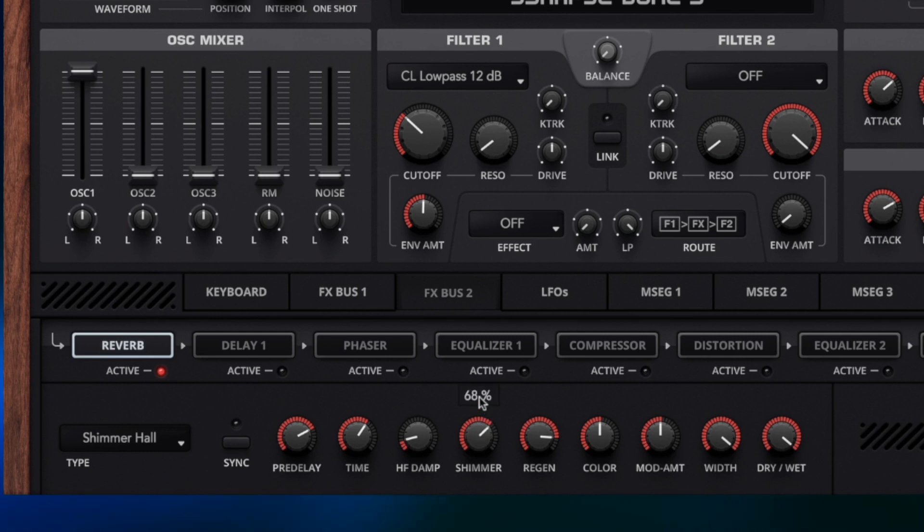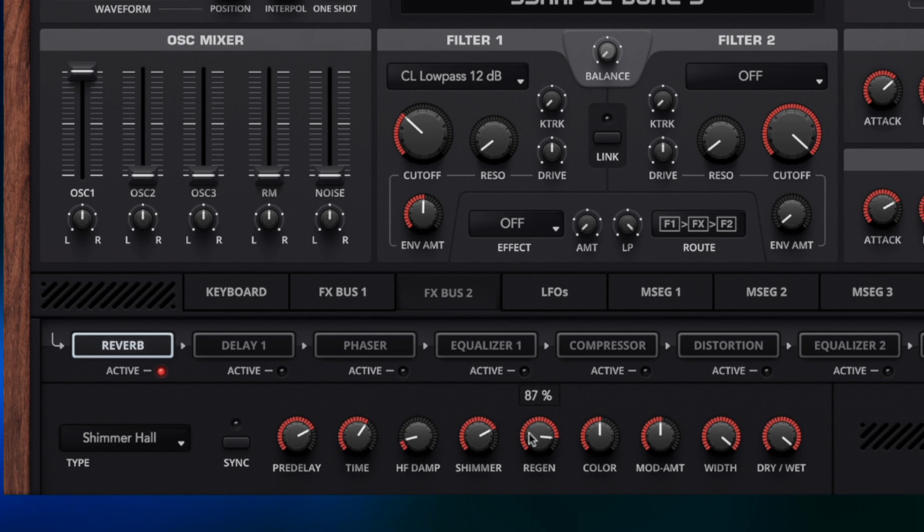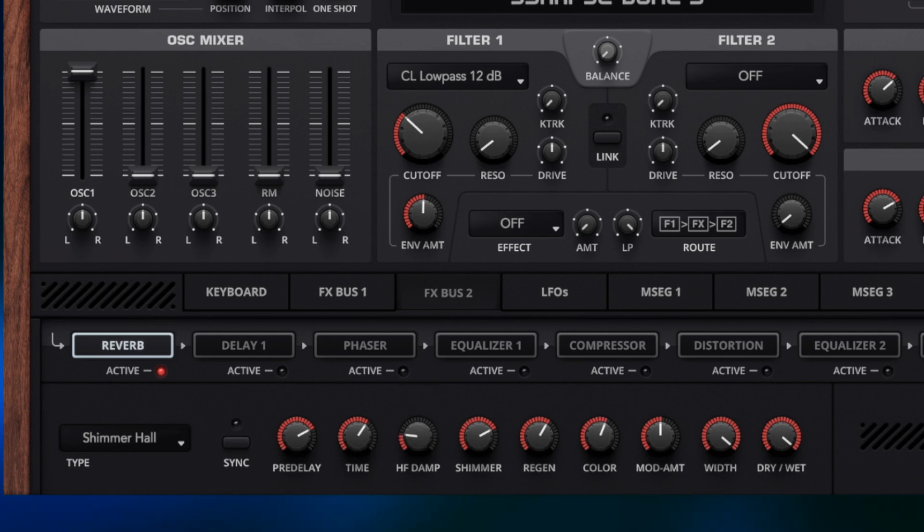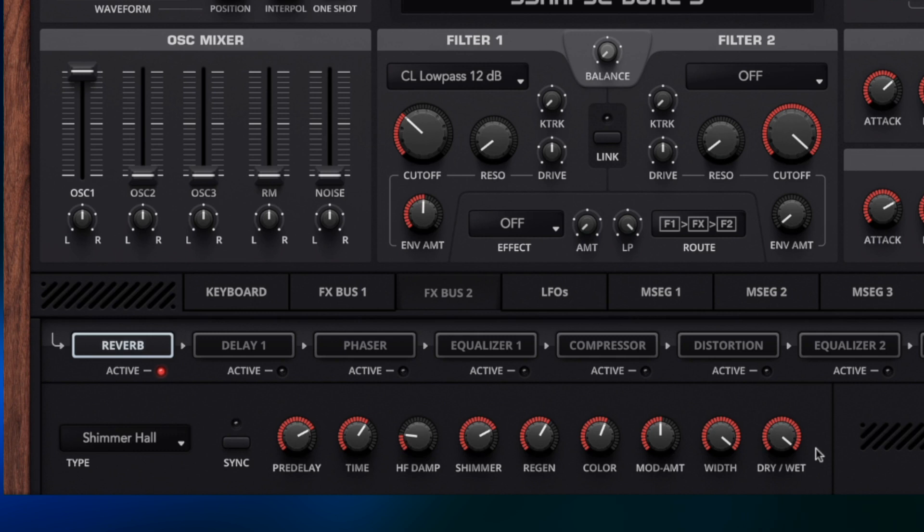I'm going to use the shimmer blend here, I'm going to leave the dry wet up full for now and I'm going to bring the regen down to a level where it's not sounding too bright. We can control the brightness with the colour and the high frequency dampening as well. You can hear that adds a really nice tone texture and just gives the whole preset a new character especially in the context of this mix.